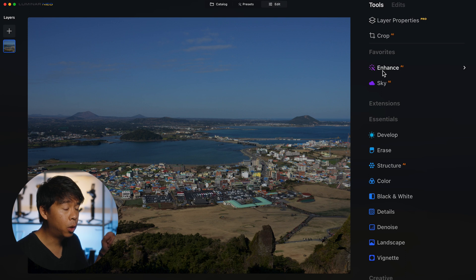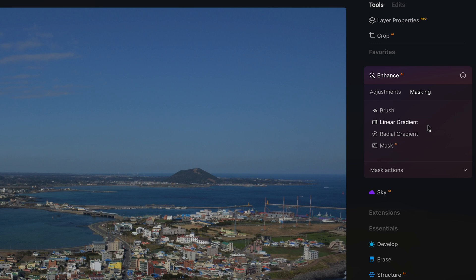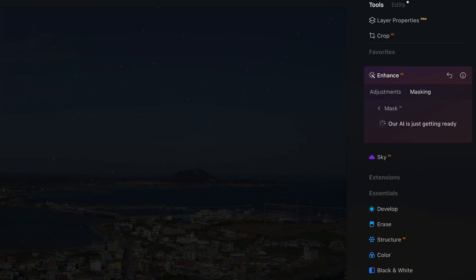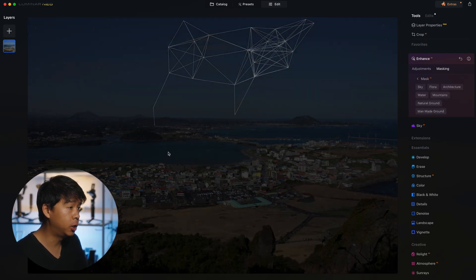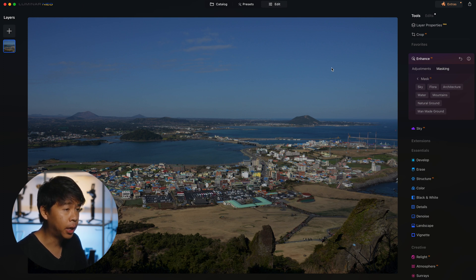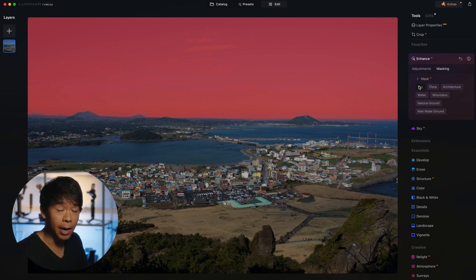One of my favorite features in Luminar Neo is AI masking. Under Enhance AI, go into Masking and click on AI Mask. Luminar Neo uses AI to identify different masks on the image. It's completely done in just a matter of seconds and you'll see a bunch of different mask options pop up. If you click on Sky, you'll see the sky has been selected and it's done a pretty good job. You can also refine that mask to make it even more powerful.